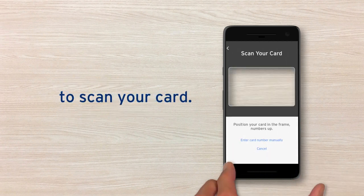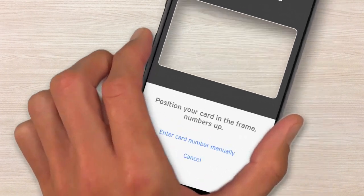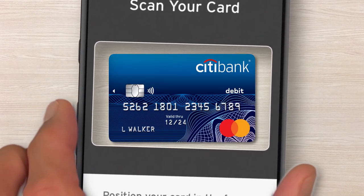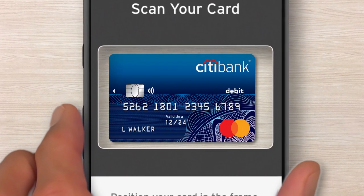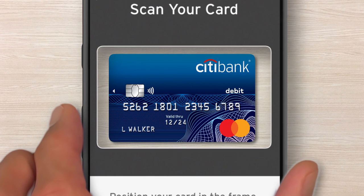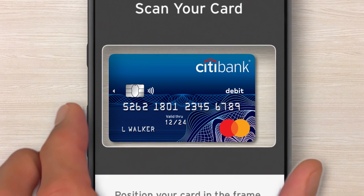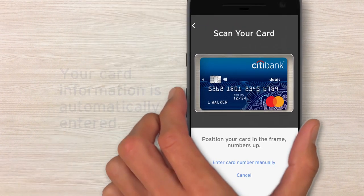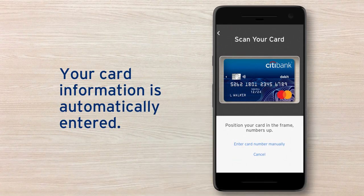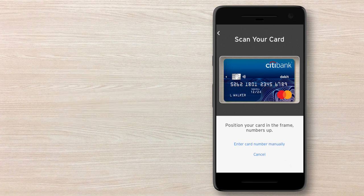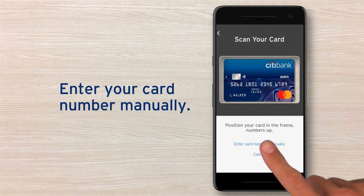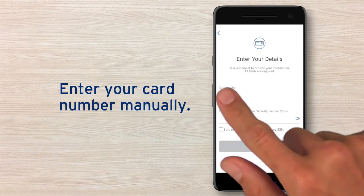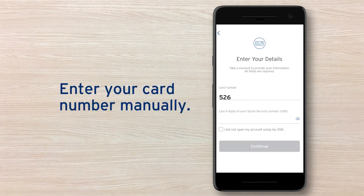You'll be asked to scan your card in the app. Lay it flat in a well-lit area with the card number facing up. Once scanned, the app will automatically populate your card number. If you don't want to scan your card, you can still choose to manually enter the card number into the app.